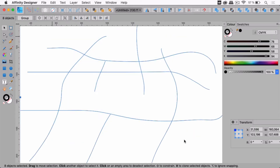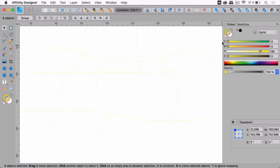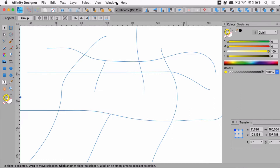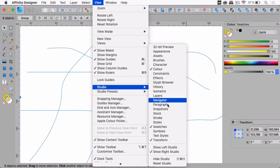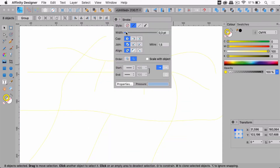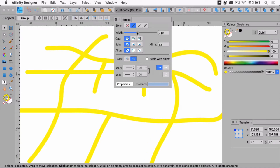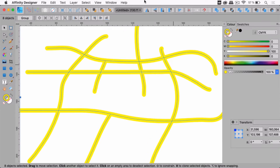I'm going to select all of them and let's make them yellow, and let's make them a little thicker. Let's go to View > Studio > Stroke and let's make them thick like so.